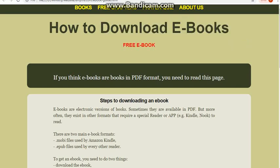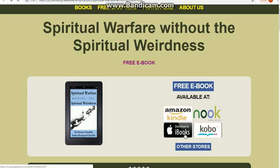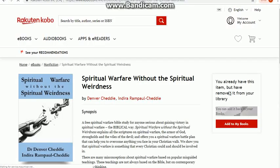I'm going to demonstrate using this particular book and you can see it's available in different formats: Kindle, Nook, iBooks — but we're interested in Kobo. So I'm going to click on that link which will take us to the Kobo website.